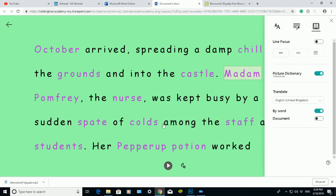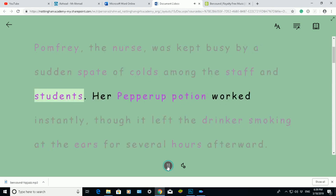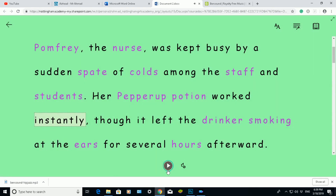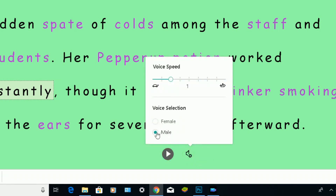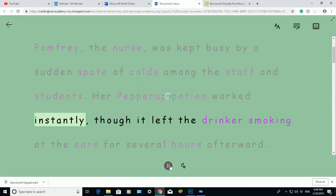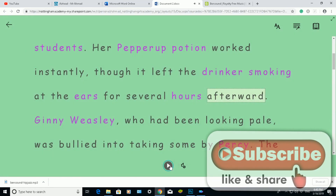Another great thing about Immersive Reader is it can read the text back to you. At the bottom is the play button. When I click play, it reads: 'Madame Pomfrey, the nurse, was kept busy by a sudden spate of colds among the staff and students. Her Pepper-Up Potion worked instantly.' You can also change the voice using the voice settings option — switching from male to female — and change the speed of the voice to make it faster or slower.